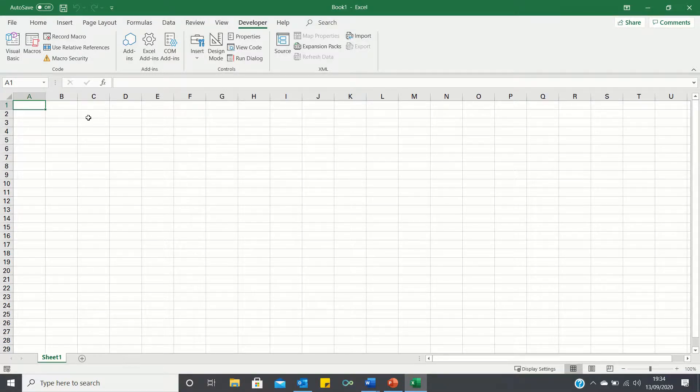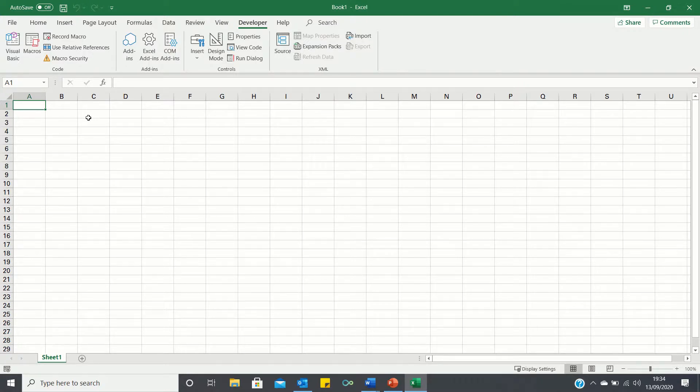So that's how you can enable the Developer tab in Excel. Please give this video a thumbs up if you found it useful and subscribe to the Excel Hub for weekly Excel tutorials, techniques, and examples.